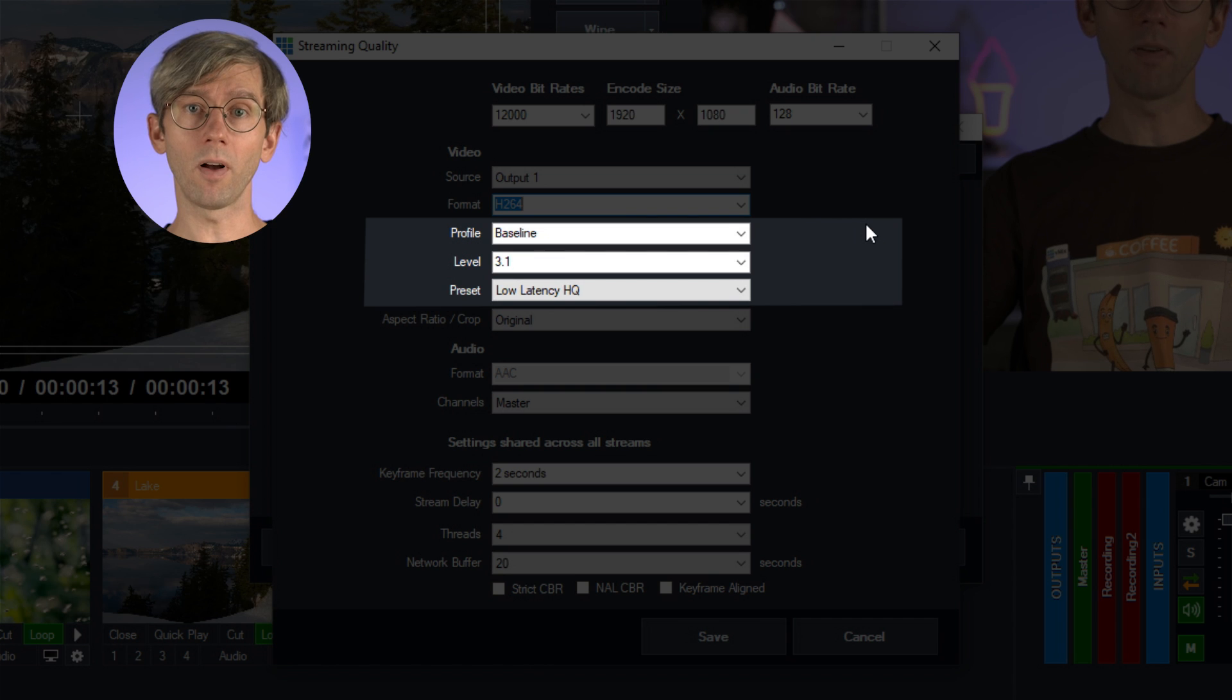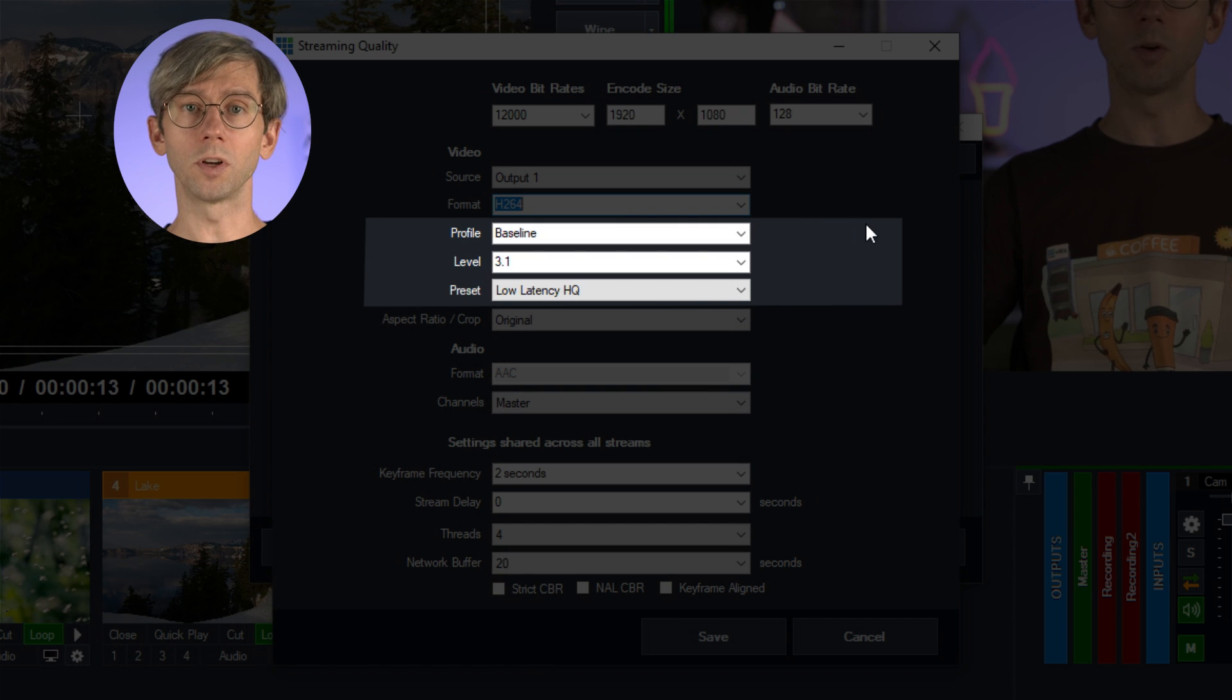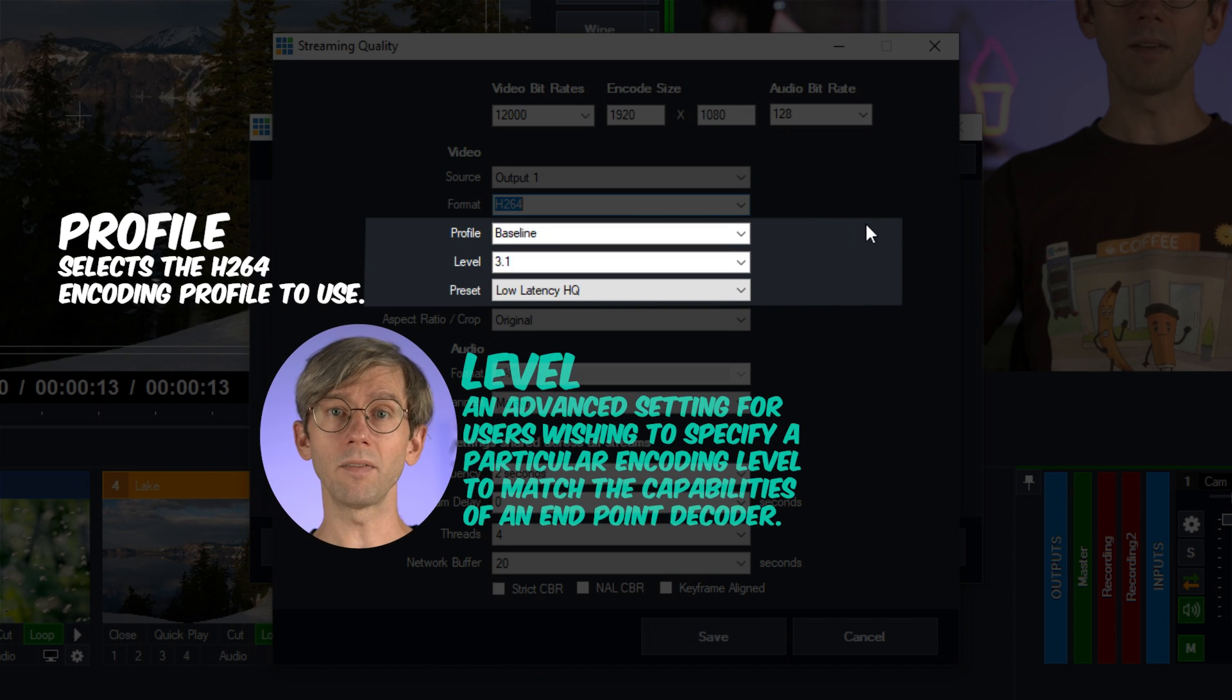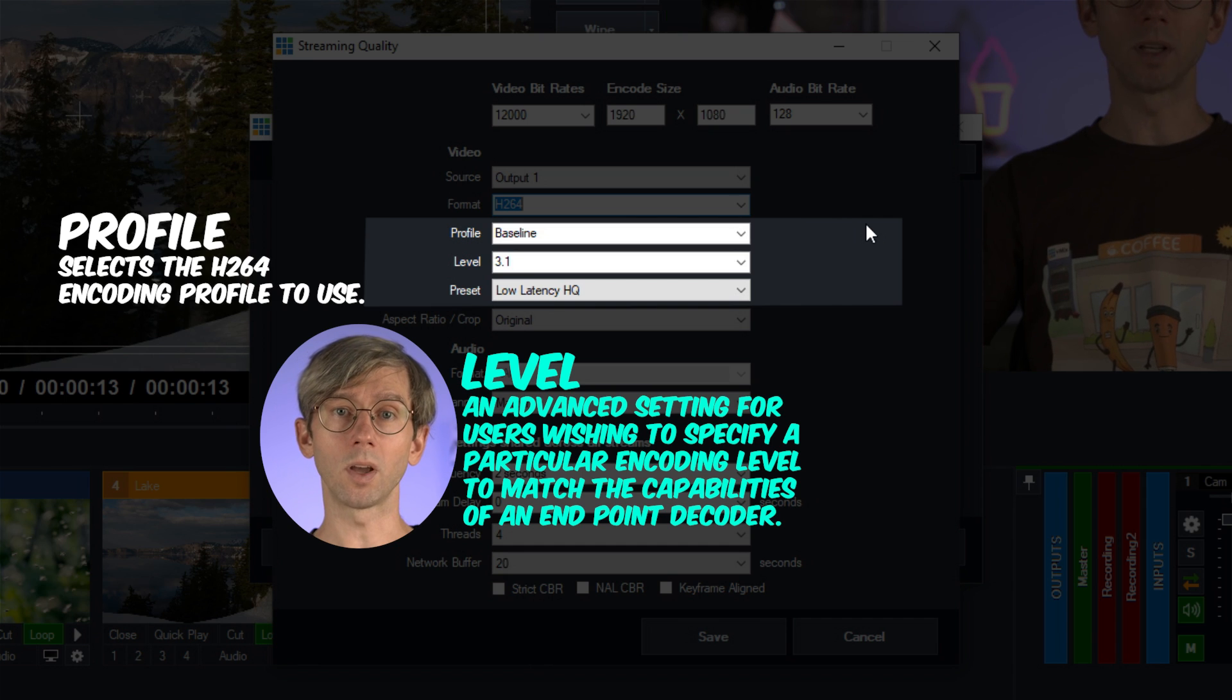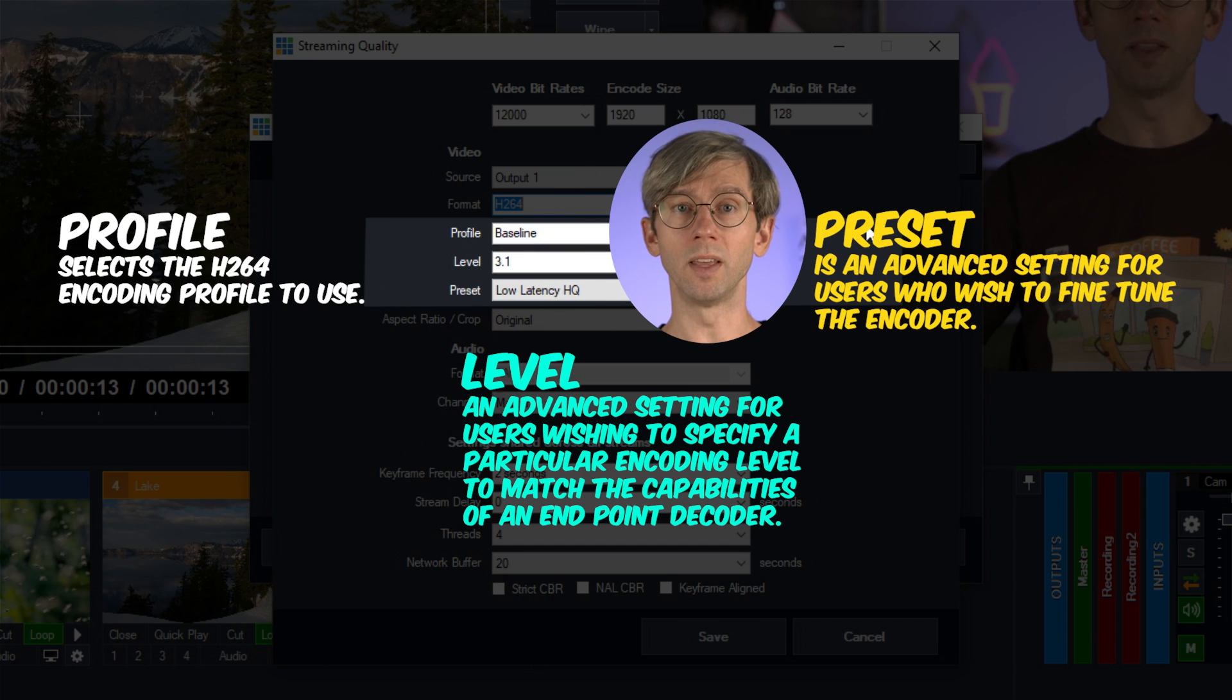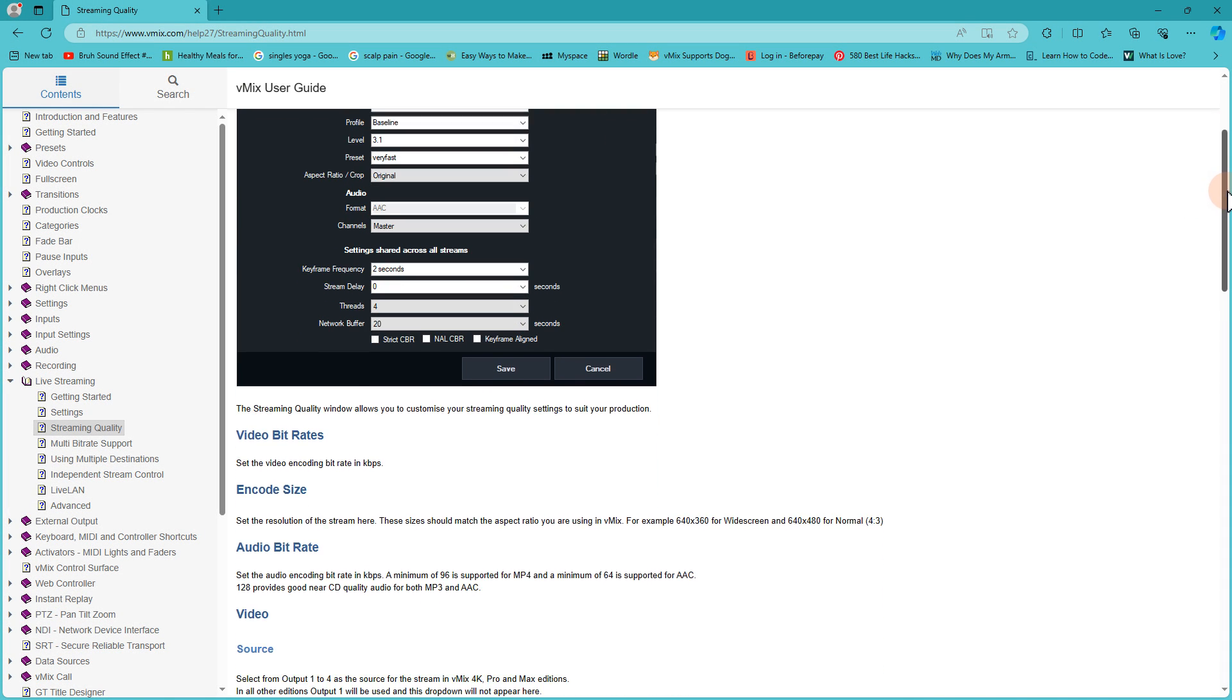I'd recommend leaving the profile, level, and preset on the default. Only if you have specific requirements from your streaming provider would I look at changing these. Profile selects the H.264 encoding profile to use. Level is an advanced setting for users wishing to specify a particular encoding level to match the capabilities of an endpoint decoder. Preset is an advanced setting for users who wish to fine-tune the encoder. You can check out our streaming quality help guide linked in the description for more info.